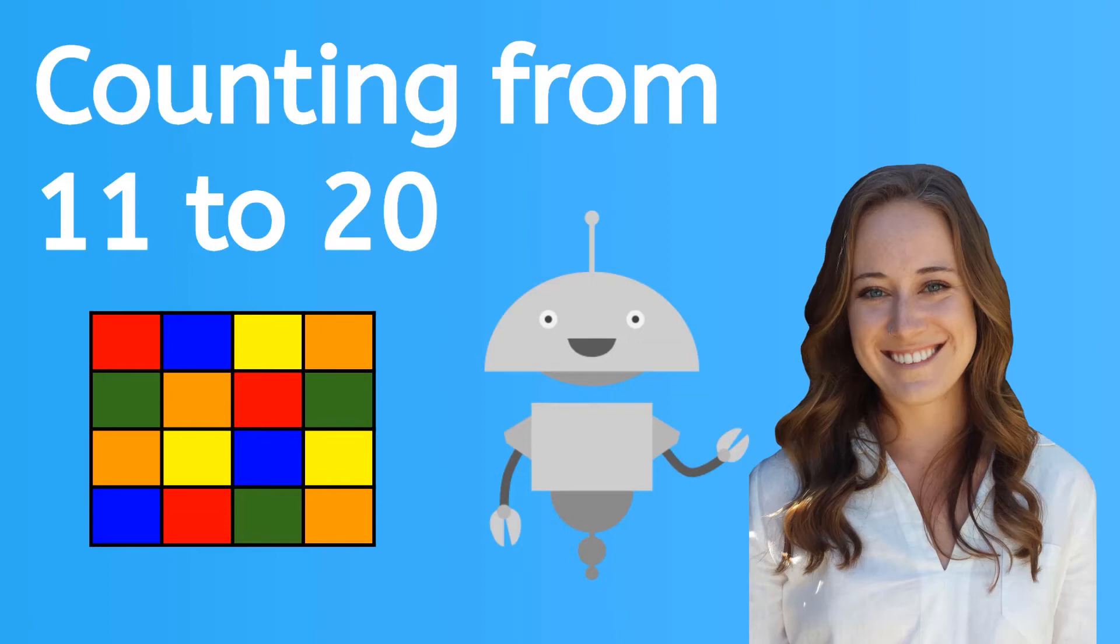Hi there! In this lesson, we're going to keep practicing our counting with numbers that are bigger than 10. Ready? Let's go!